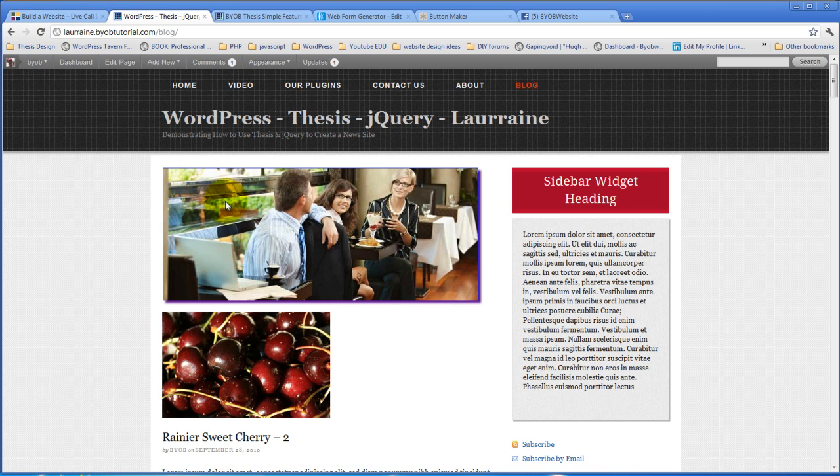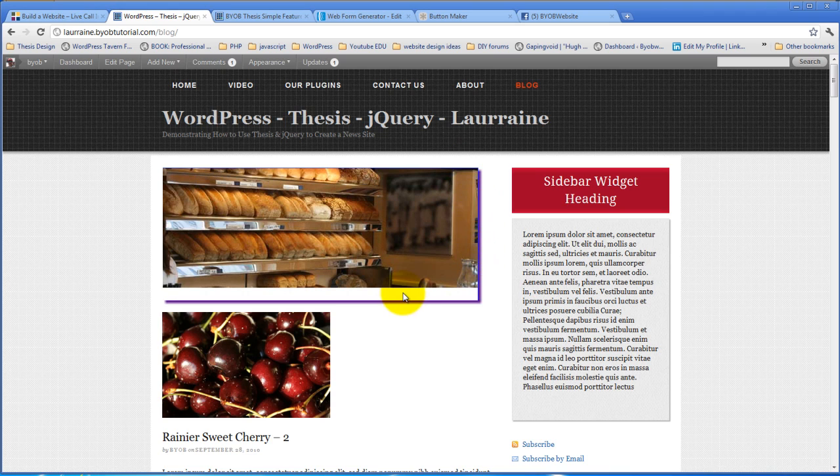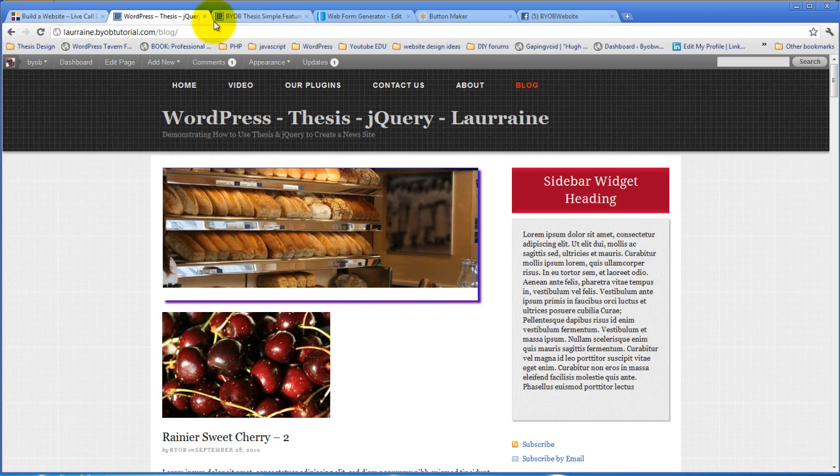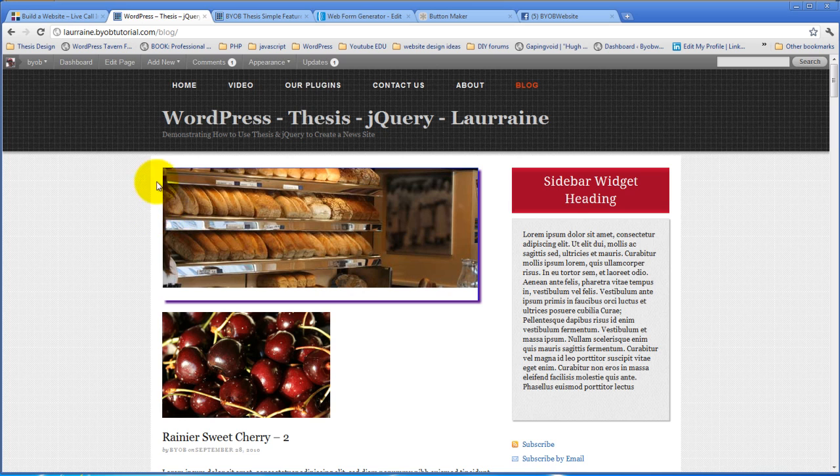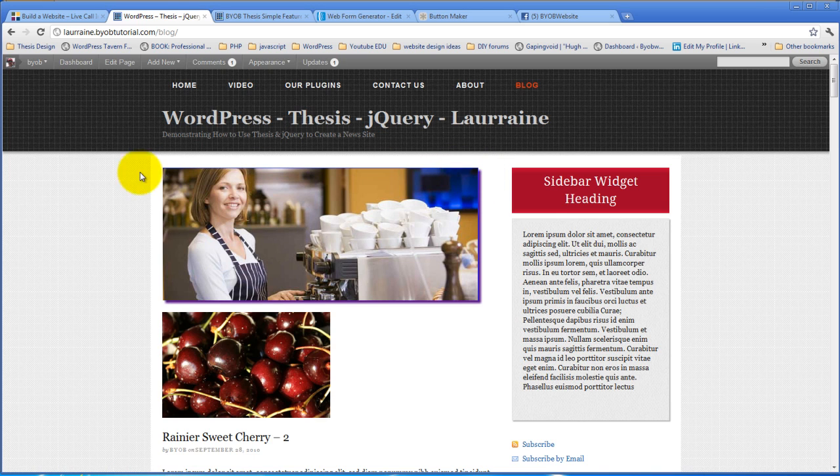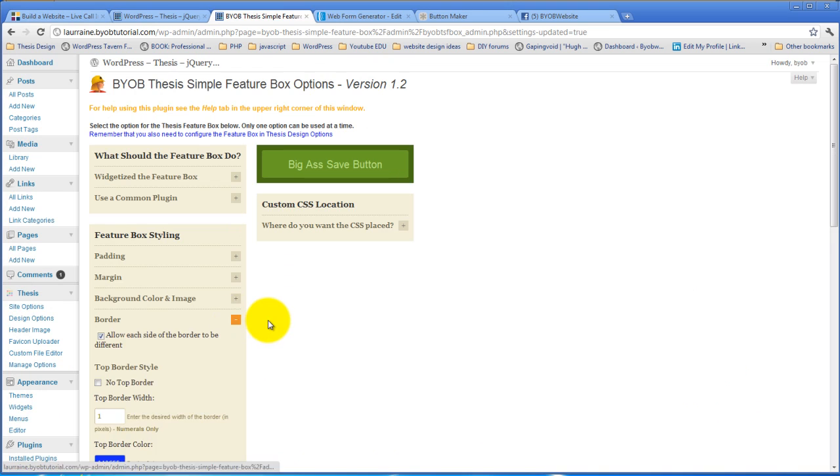But you can use that feature to do just about anything you want with the borders. They don't all have to be exactly the same. So you could put a lighter border here, and a darker border there, or you could put a thinner border here, and a wider border there. So, for example, let's just do that.